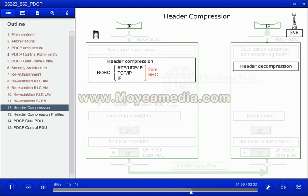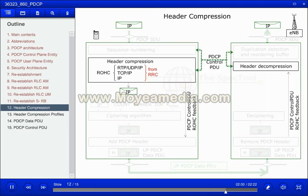Which profile to use for each radio bearer is configured by RRC during the setup of the service. Out of the compression protocol there are two types of packets: compressed packets associated with a PDCP SDU, and standalone packets not associated with a PDCP SDU nor a PDCP sequence number, called interspersed ROHC feedback packets. The interspersed ROHC feedback packets are not ciphered.